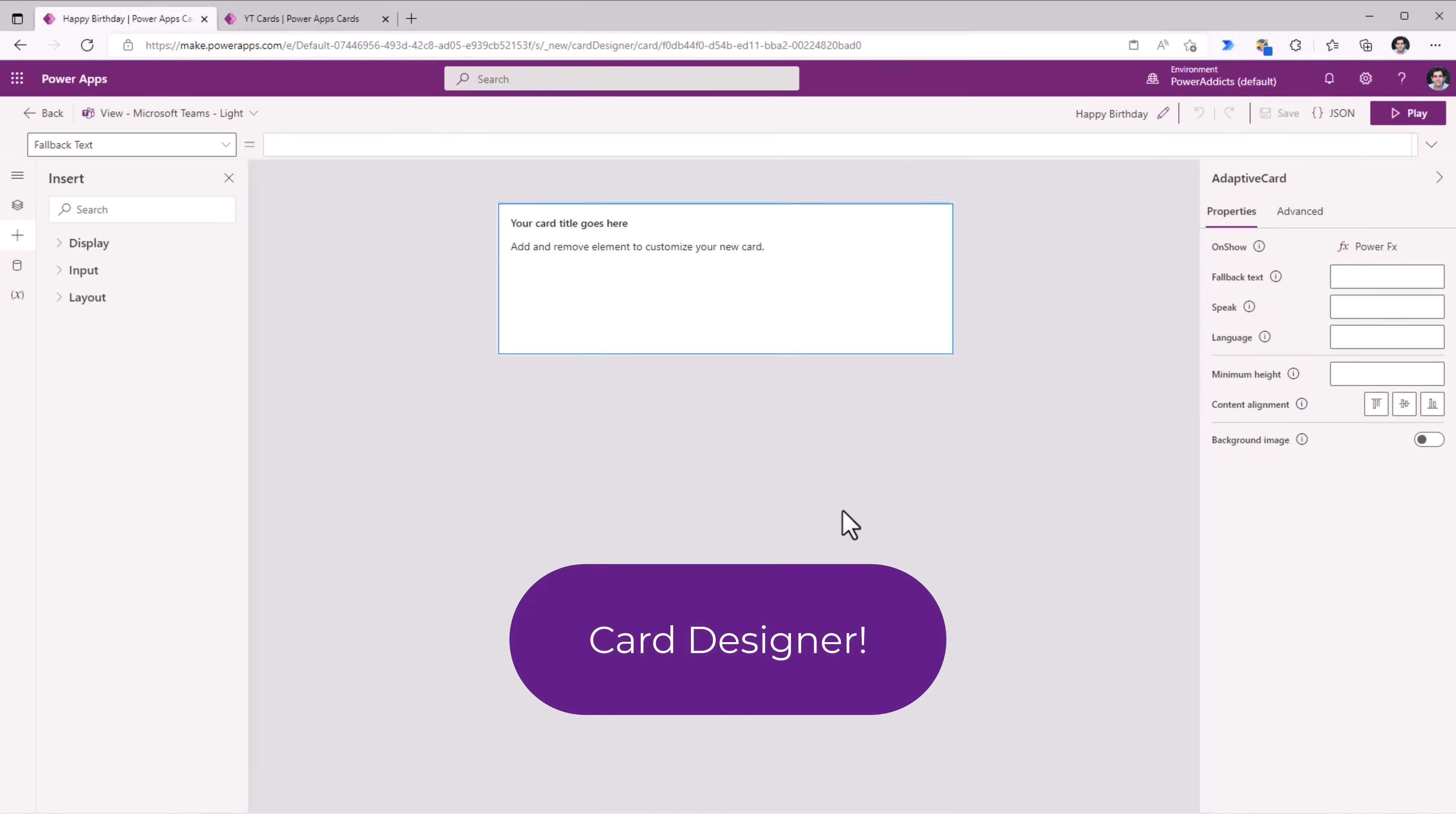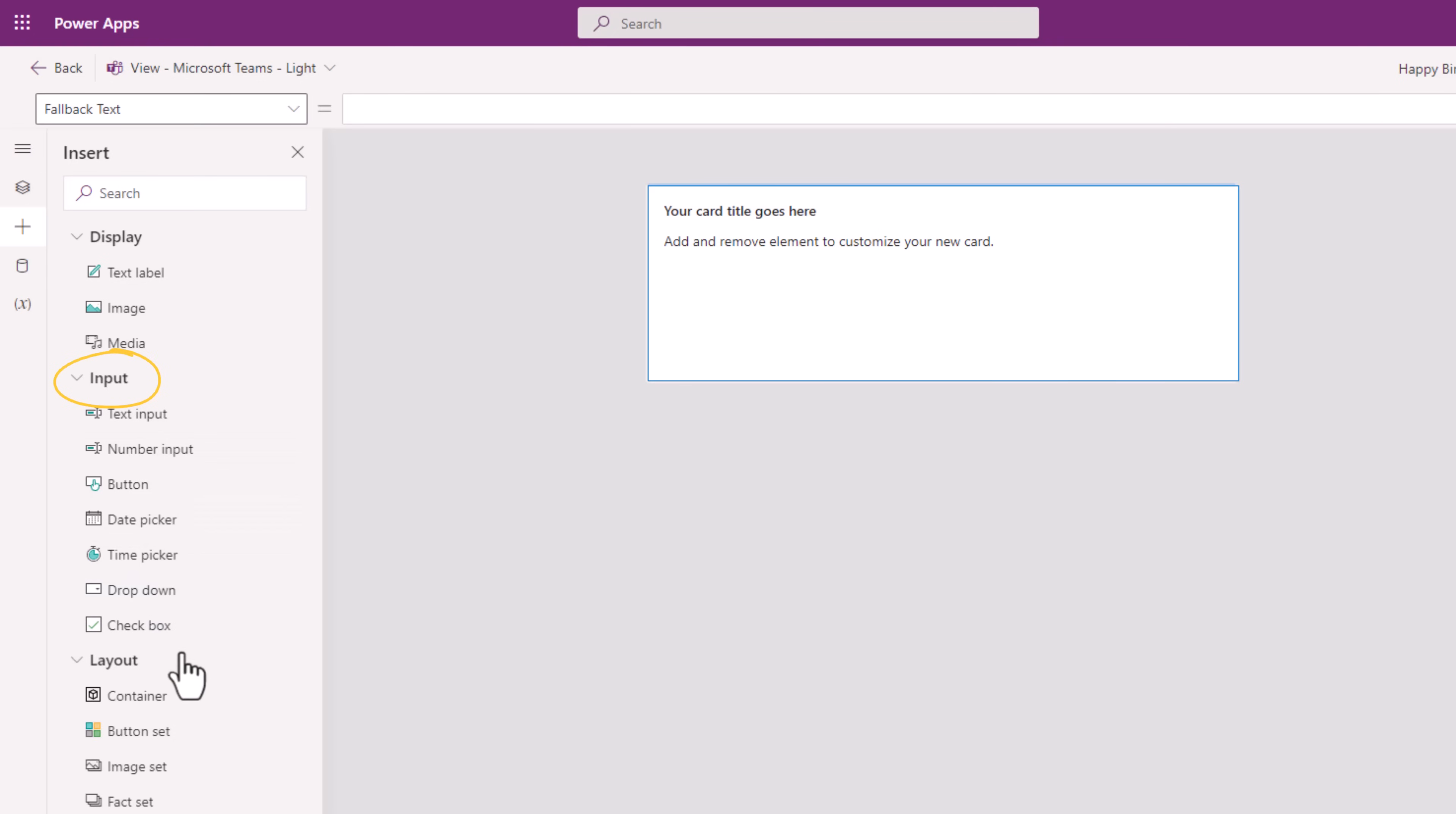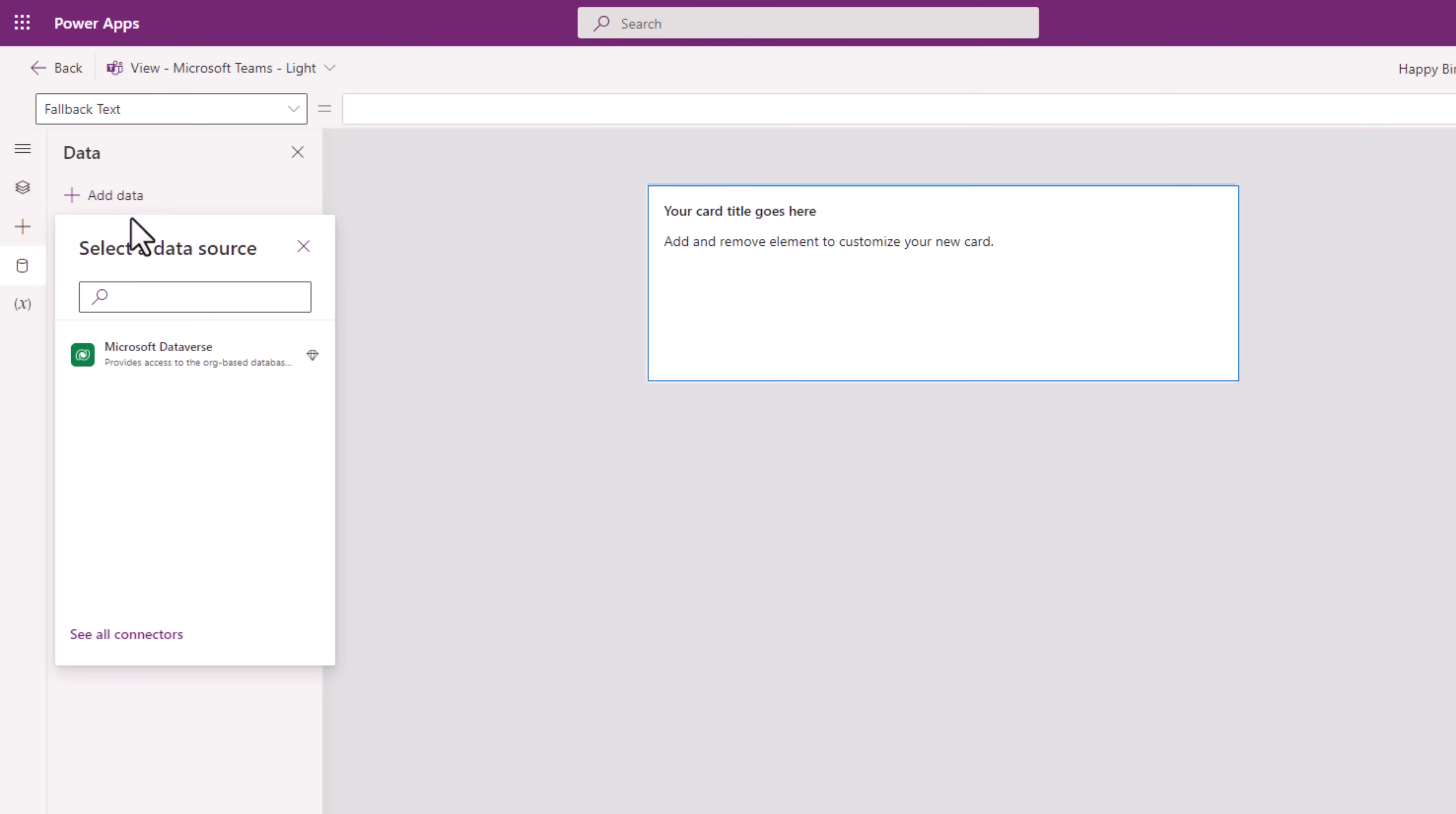This opens up the card designer experience. I can start by dragging and dropping elements onto the card canvas. I can even include controls that require user input. I can create variables. And even connect to data sources. The only data source that is supported as of now is Dataverse. With support for the entire connector suite coming soon.